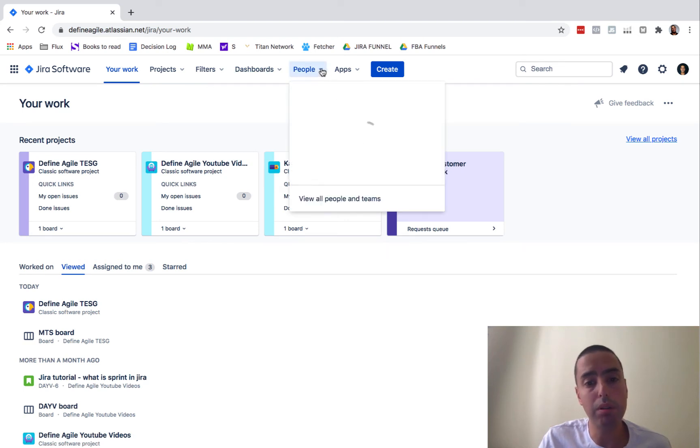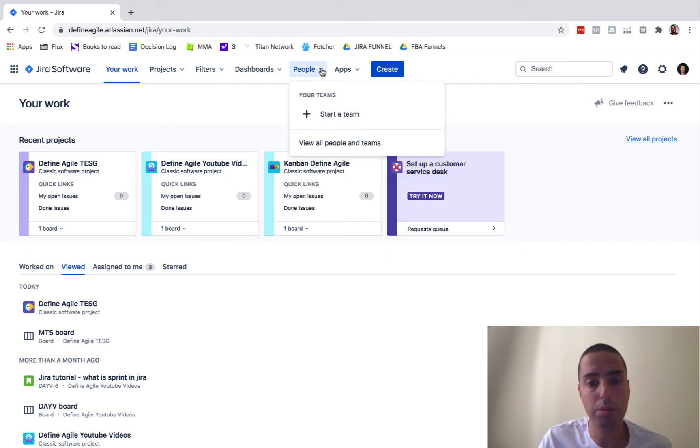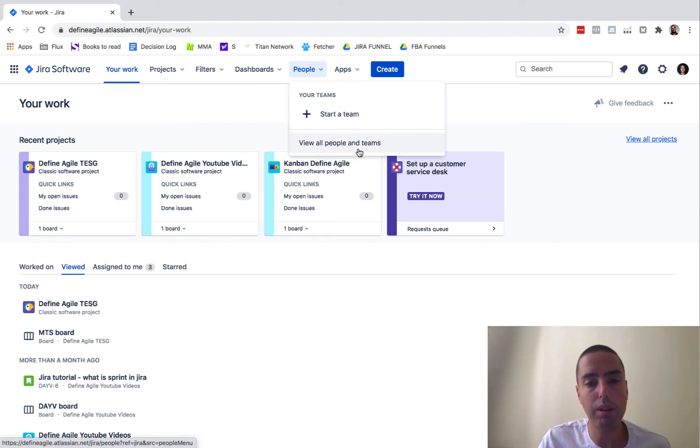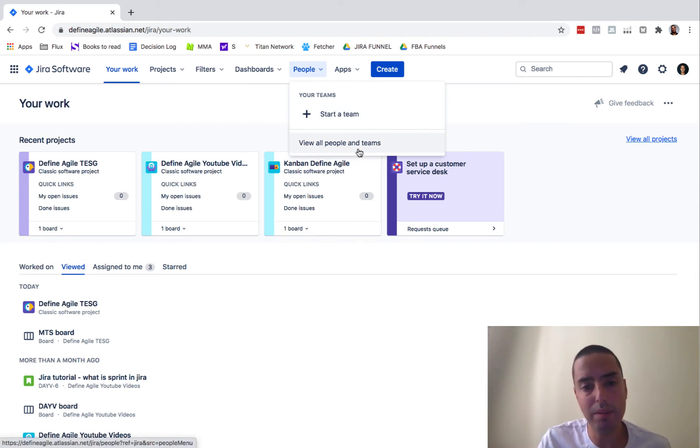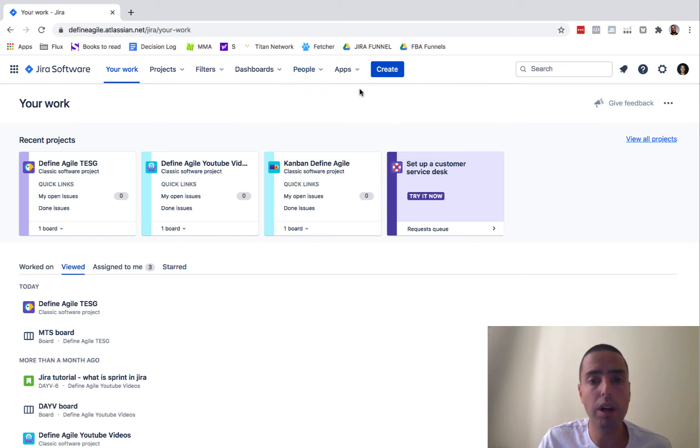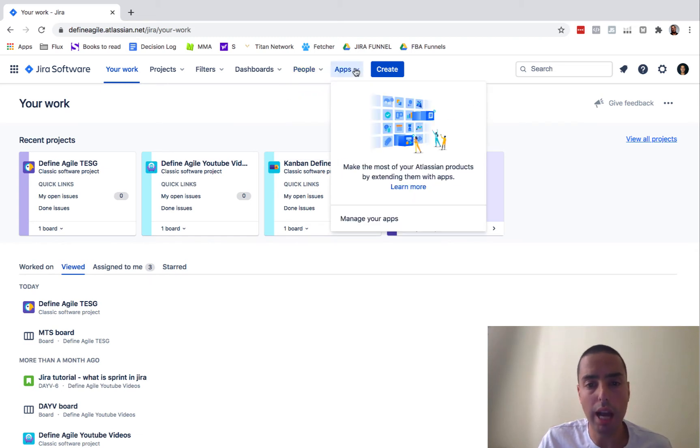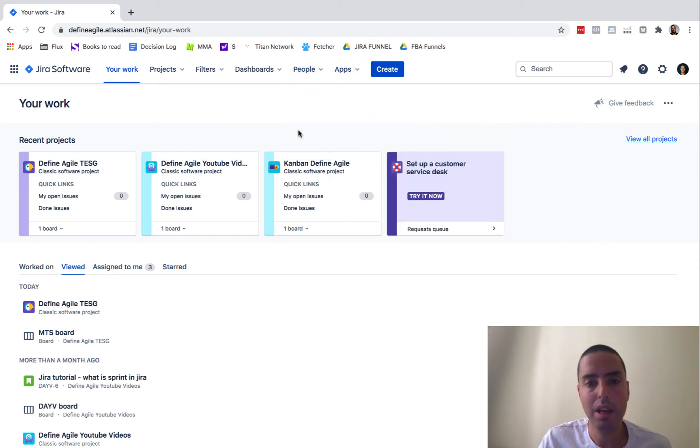Importantly, people. This is where we can start a team or manipulate people in the system. Similar as before, we click on apps. We can see all our Jira apps.